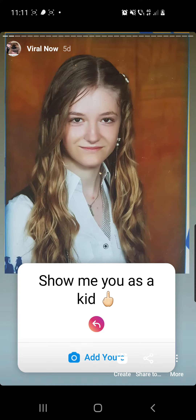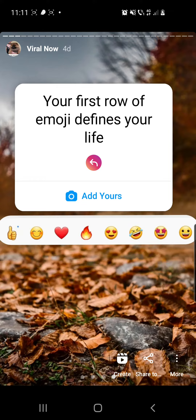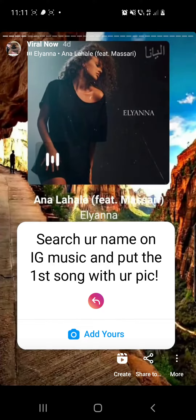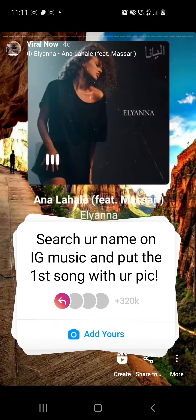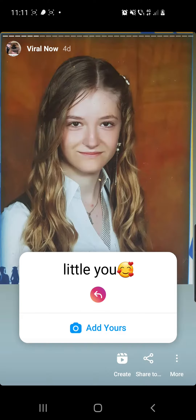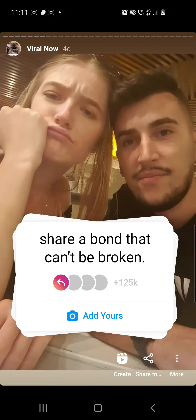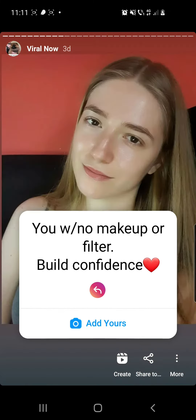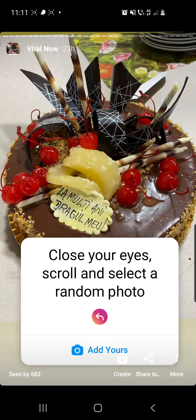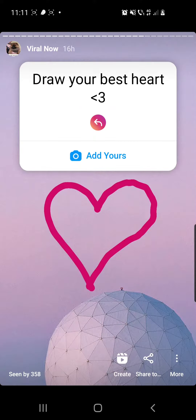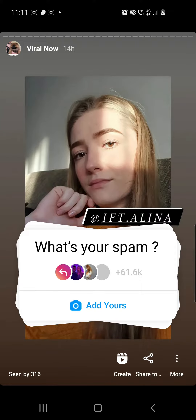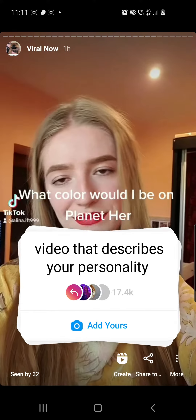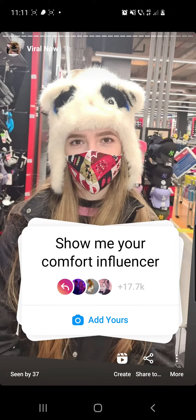You have to click until you find the desired sticker. As you can see here I only have viral stickers so you can check these too. So there we have it — 'Show me your comfort influencer.'